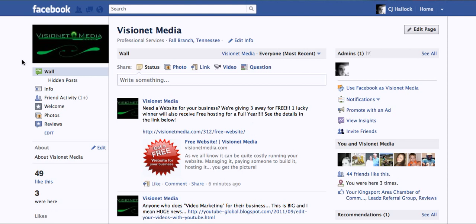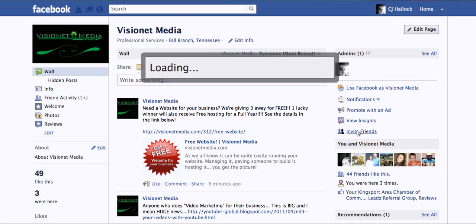It's really simple. Once you're on your Facebook page, this is what the back office is going to look like. You simply go to the right-hand side and click on invite friends.